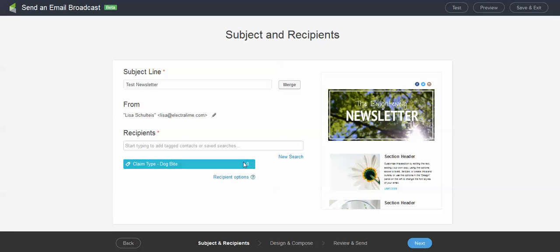I think I've got some people in the dog bite maybe. No, I don't. But we'll go ahead and add them in here. It will show you how many people are actually in this tag so that you know how many people are going to be getting your newsletter. So we'll go ahead and move on and click the next button.